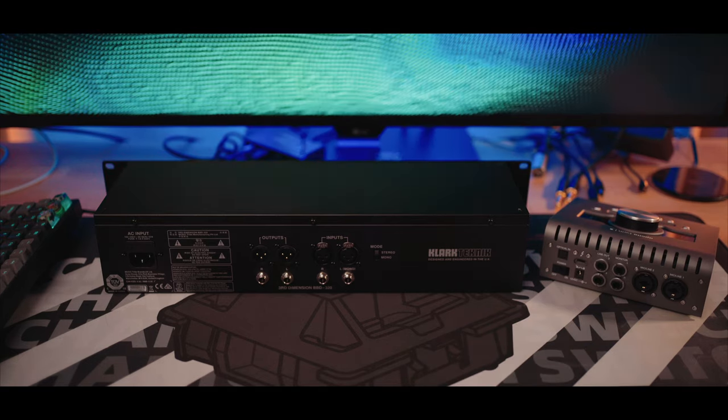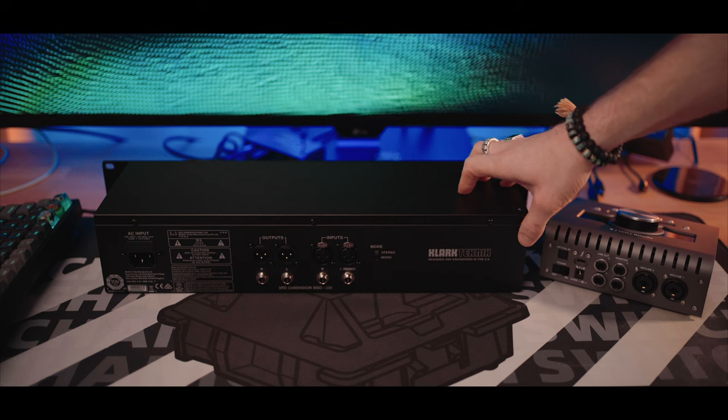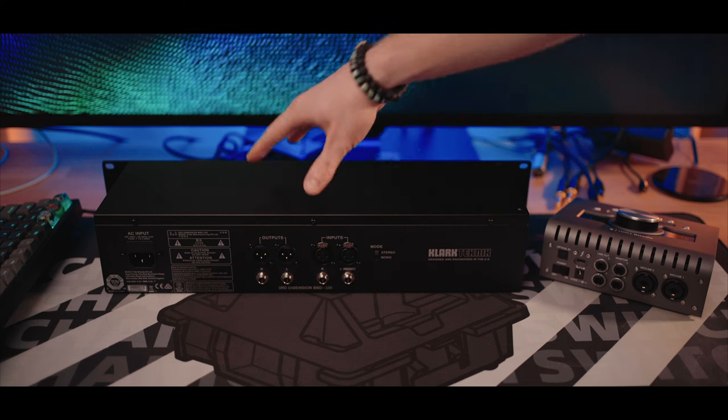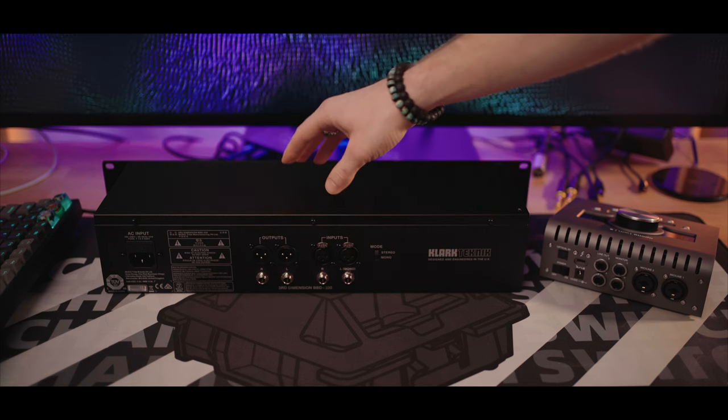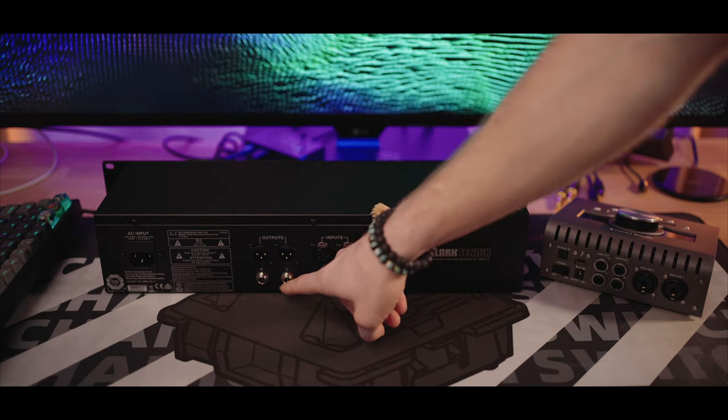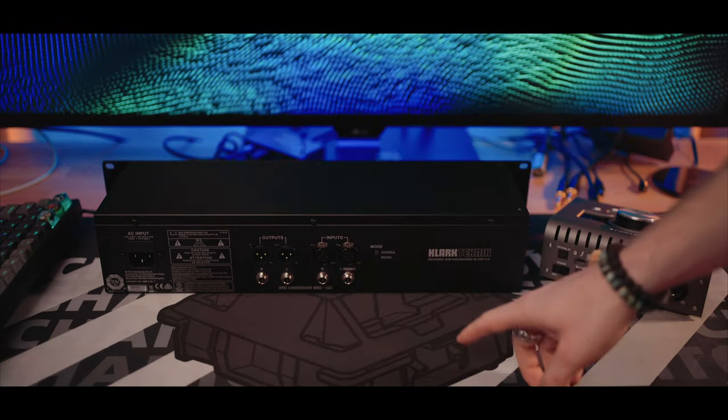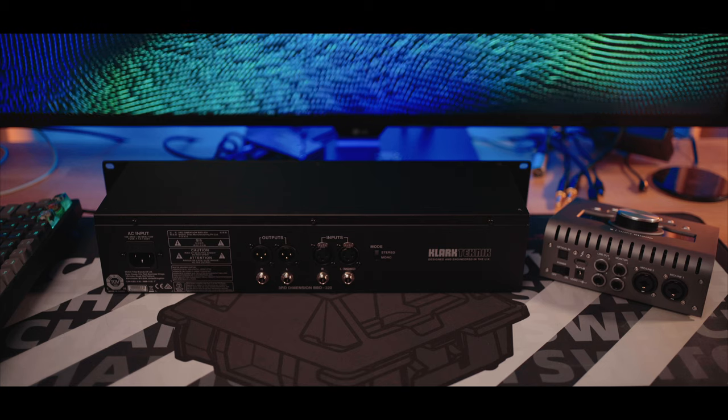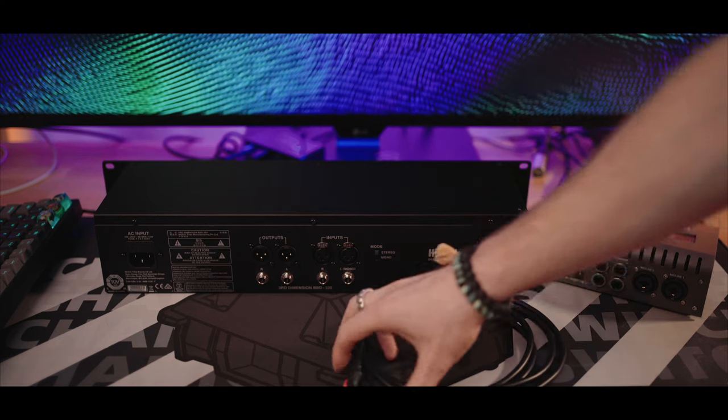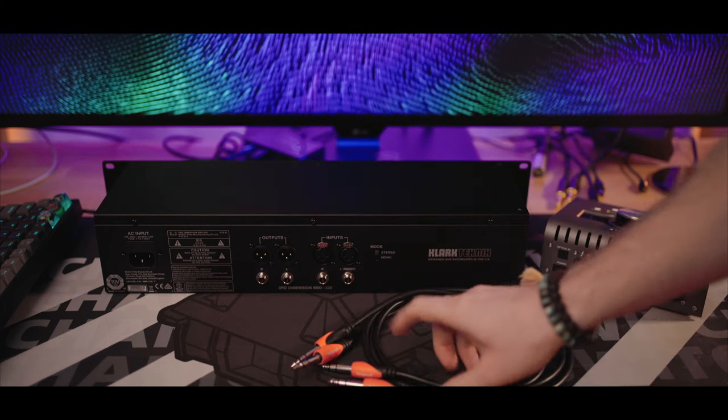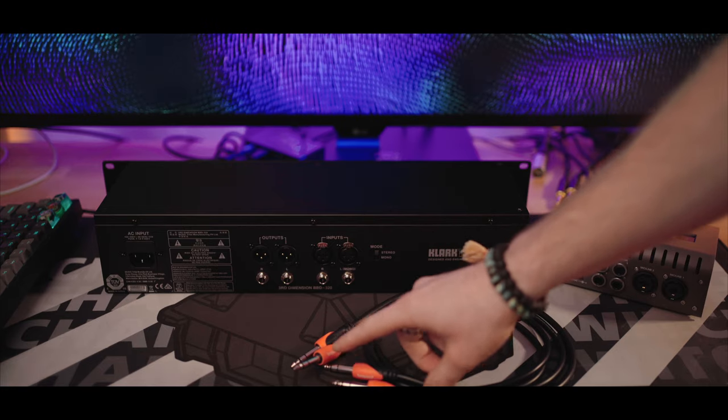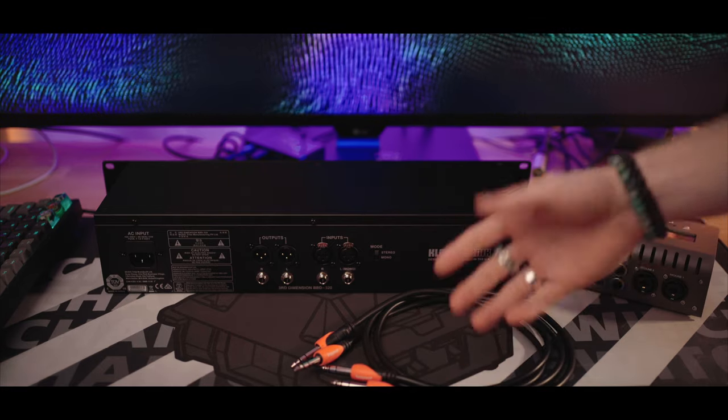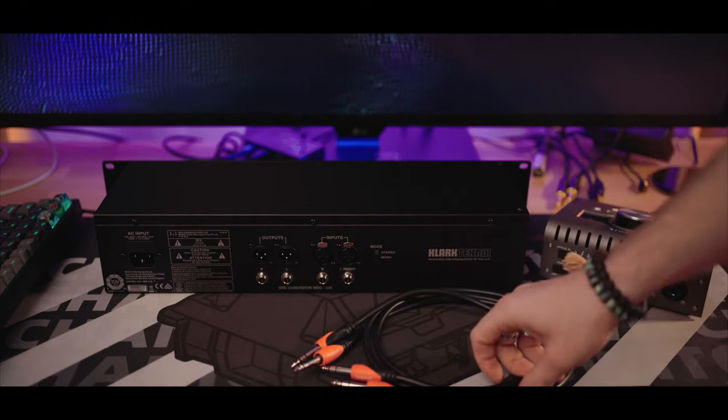Now let's connect everything. So as you can see this unit has both TRS and XLR inputs and outputs. So you could use TRS cables to connect everything or you can use XLR cables.